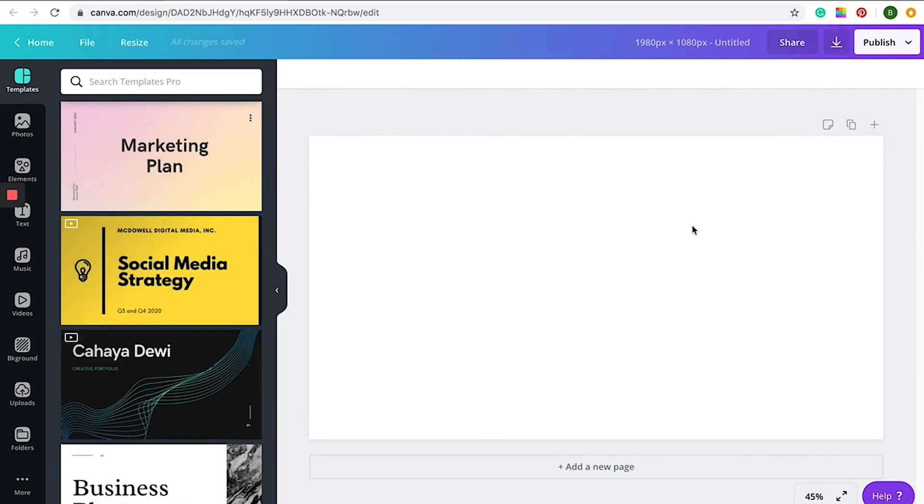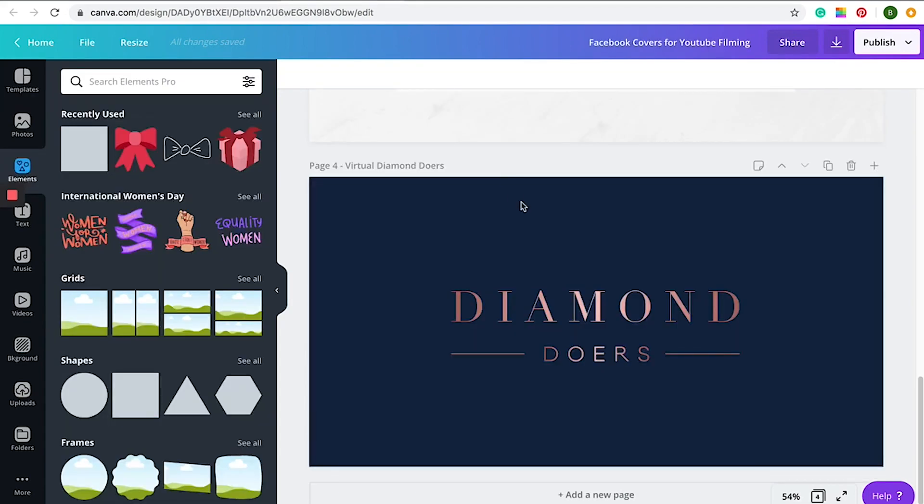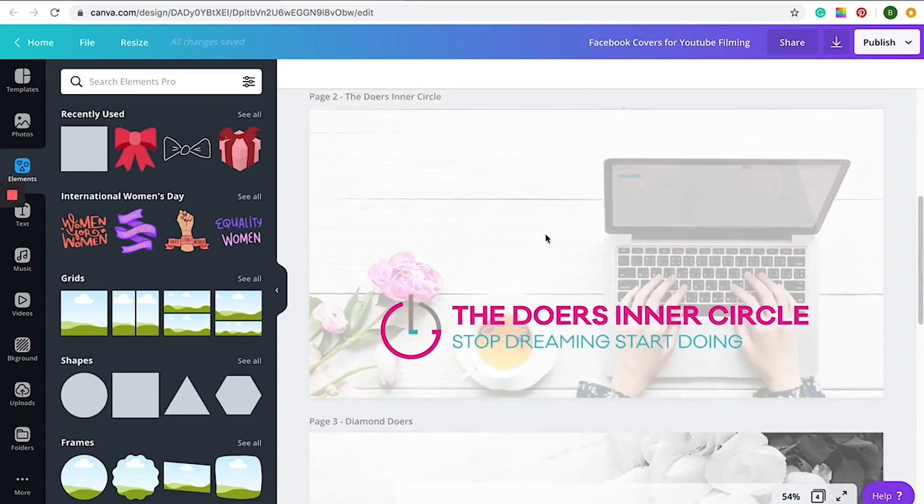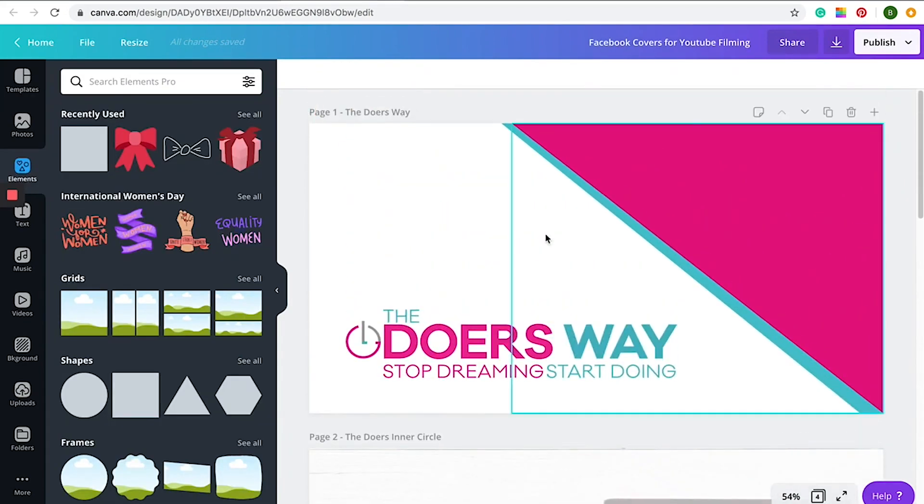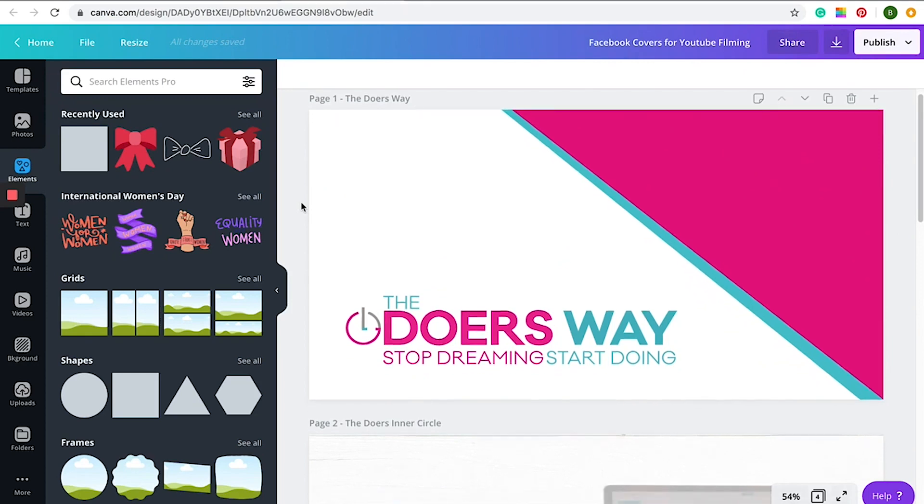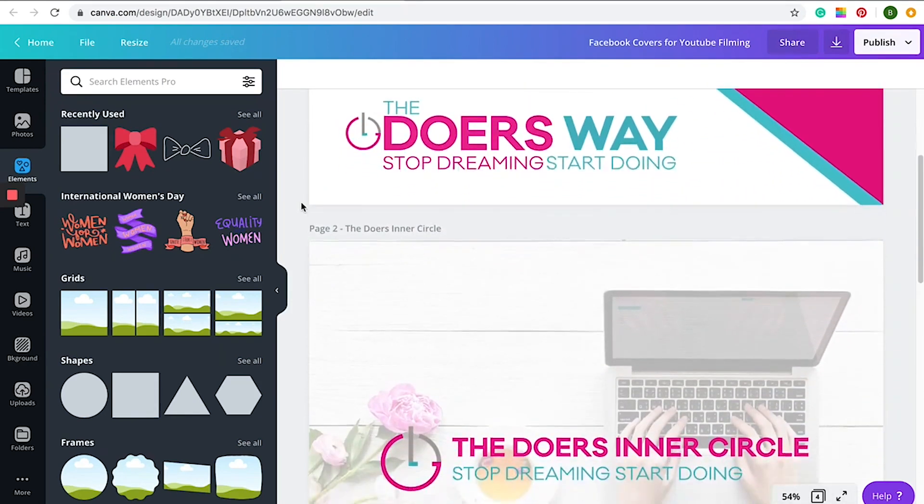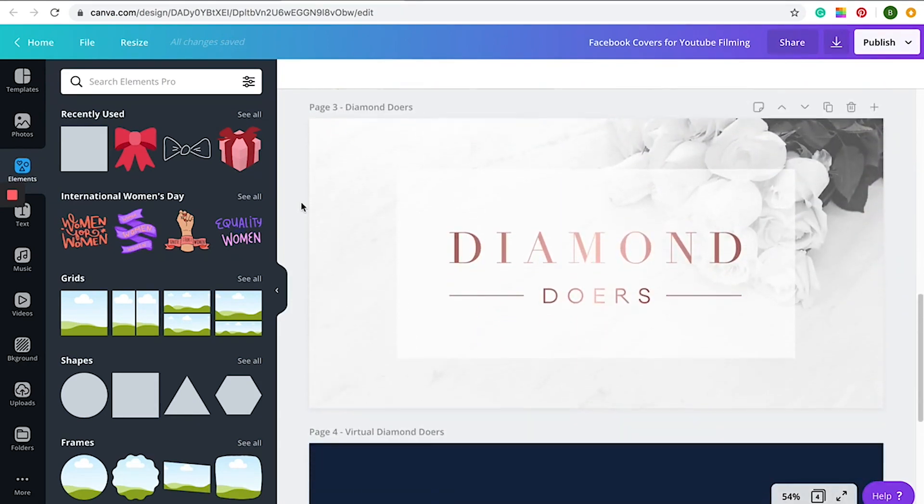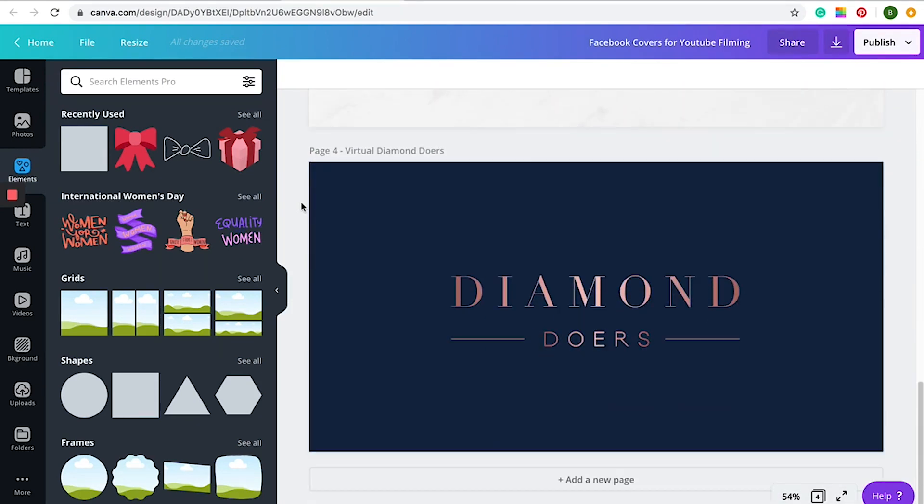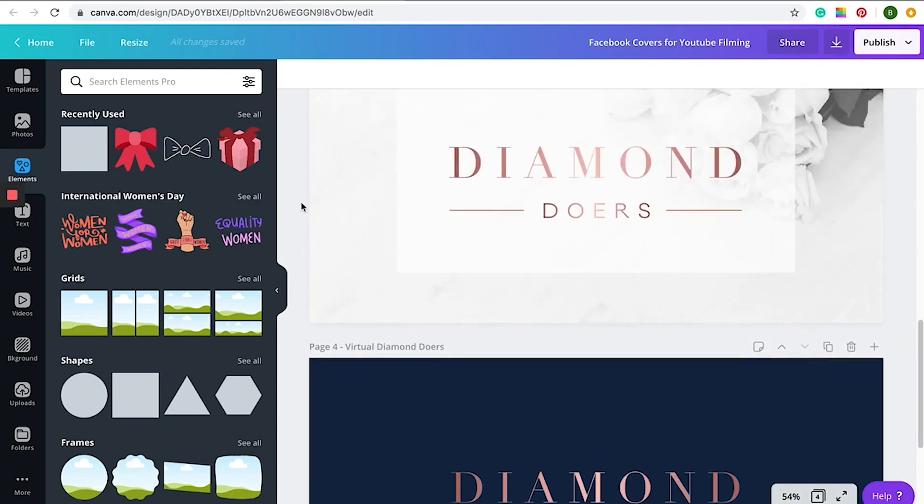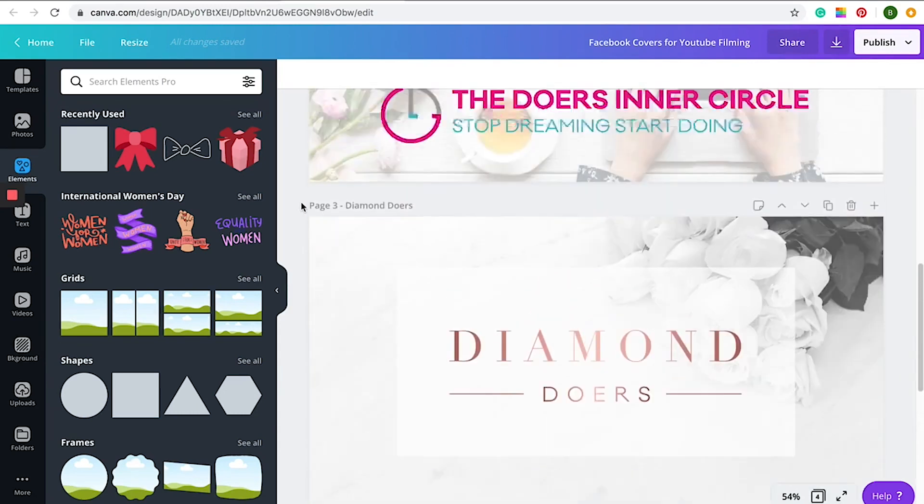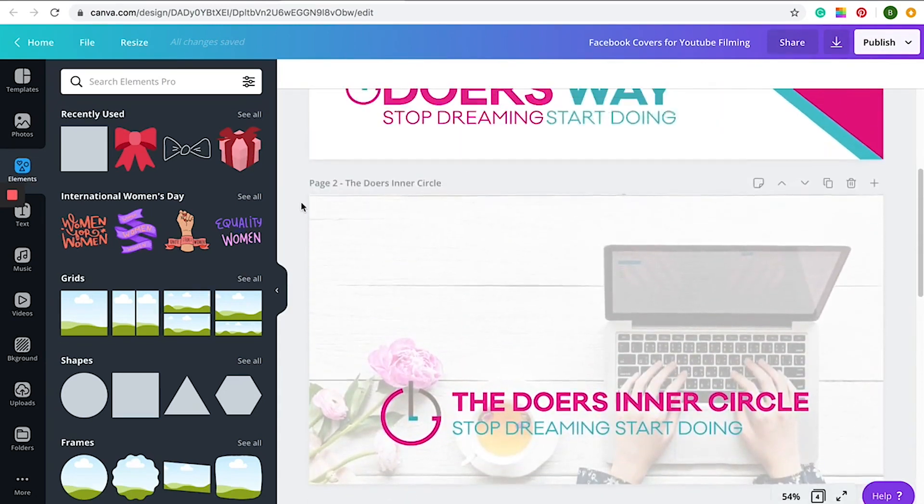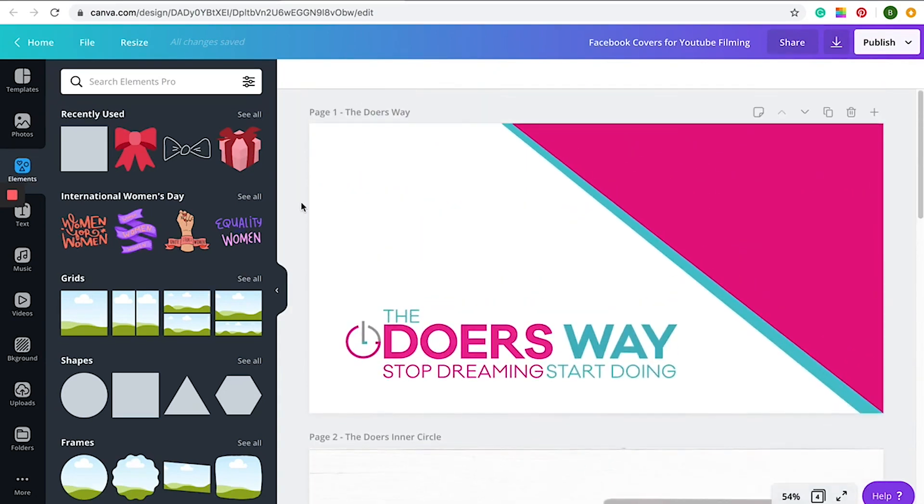Now I'm going to go through all of our covers. So here are our covers. These are just our really generic covers that we go through and put on all of our Facebook pages. These are branded to the particular group and also branded to our business. We'll start with the Doer's Way.